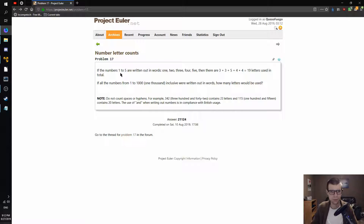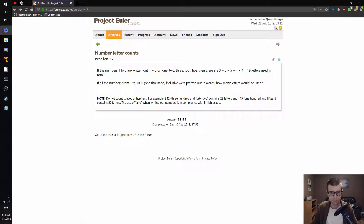If the numbers 1 to 5 are written out in words — one, two, three, four, five — then there are 3 plus 3 plus 5 plus 4 plus 4 equals 19 letters used in total. If all the numbers from 1 to 1,000 inclusive, so including 1 and 1,000, were all written out in words, how many letters would be used? Do not count spaces or hyphens. For example, 342 is 23 letters, 115 is 20.